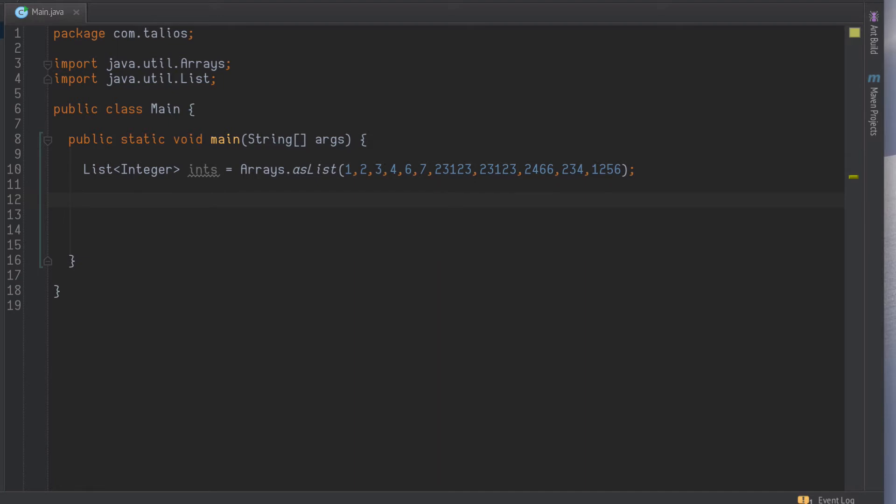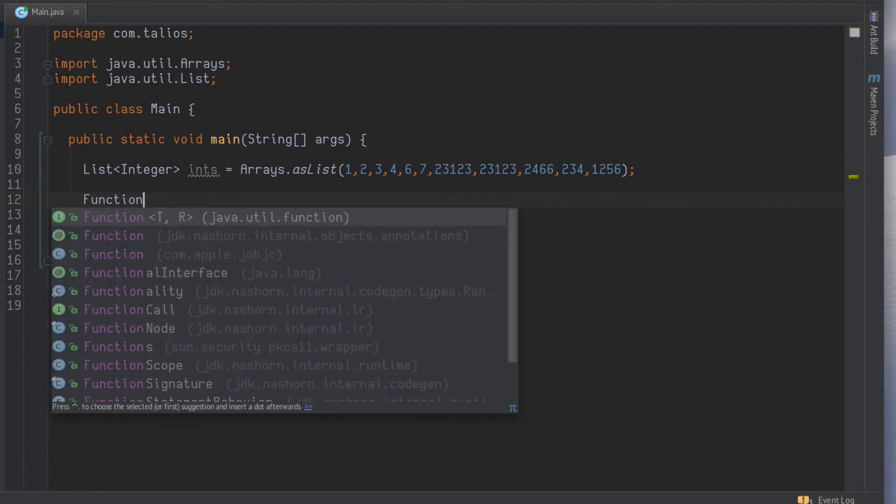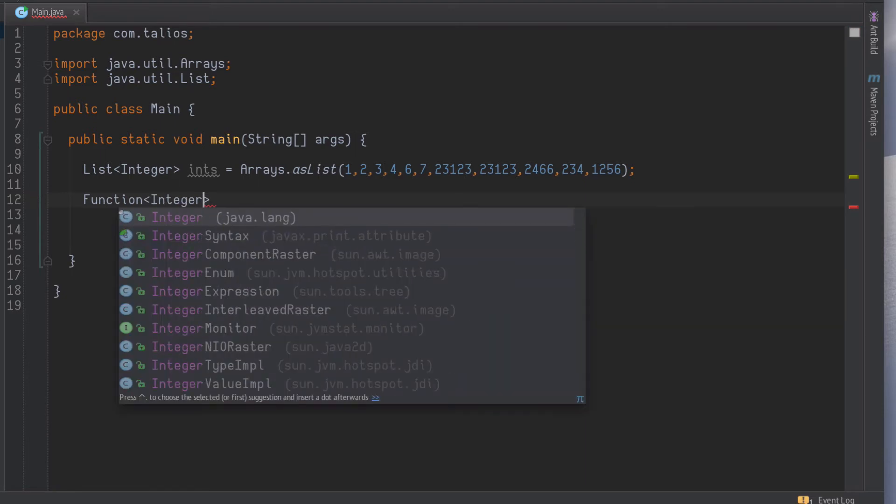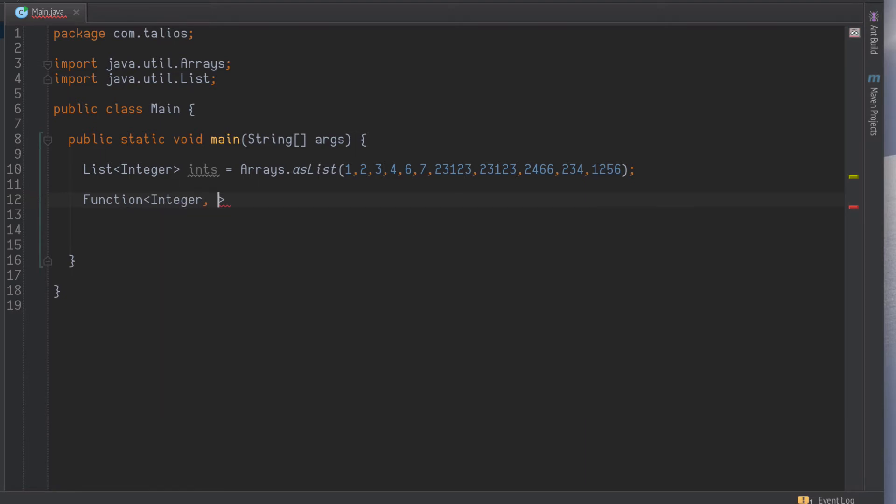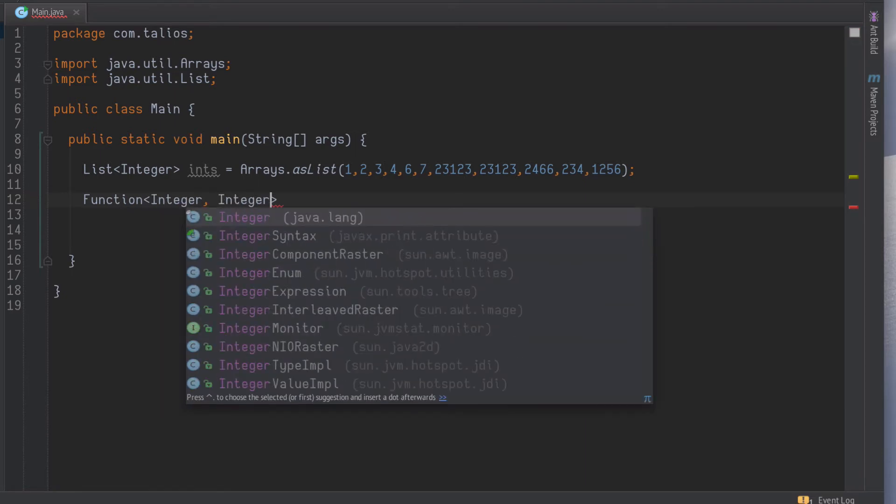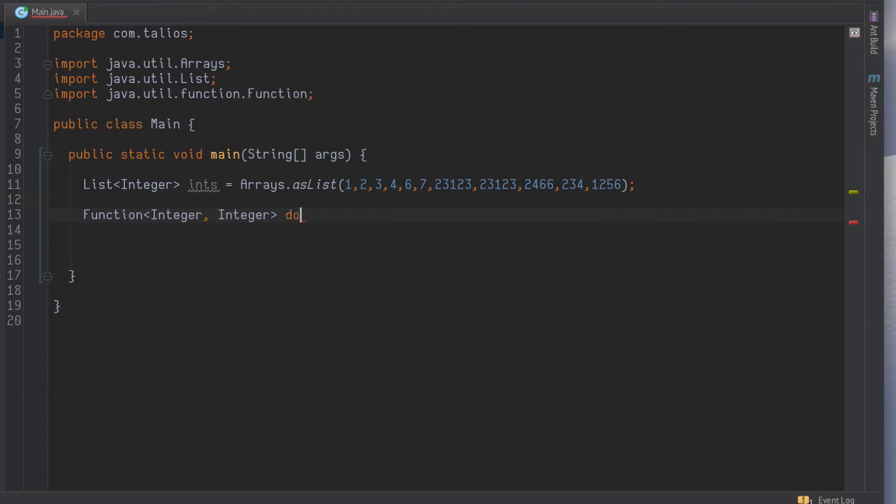Now we'll define our first function. Let's say we'll do one that will double each value. So we'll go from an integer to an integer and we'll call it doubleIt, and that will take i times two.